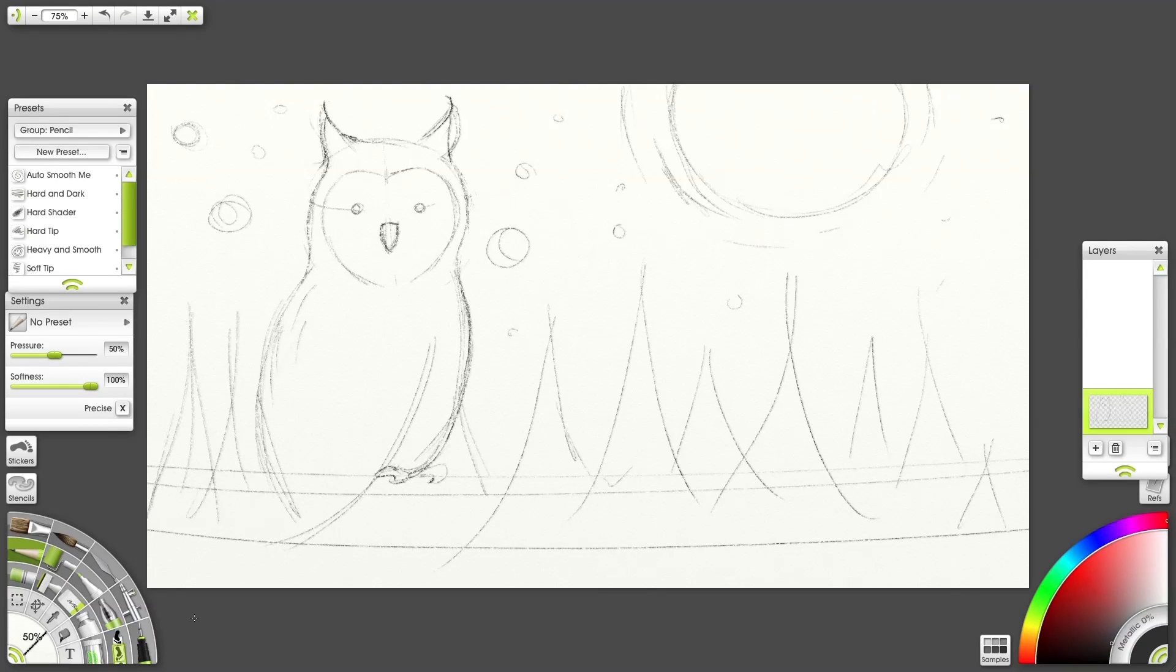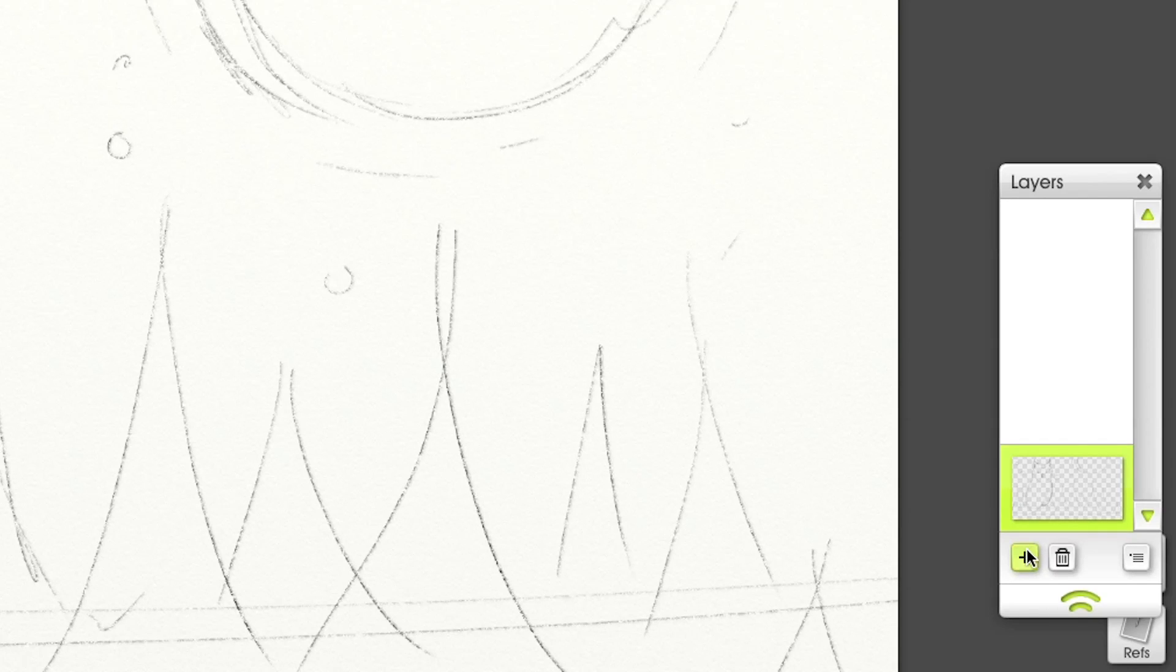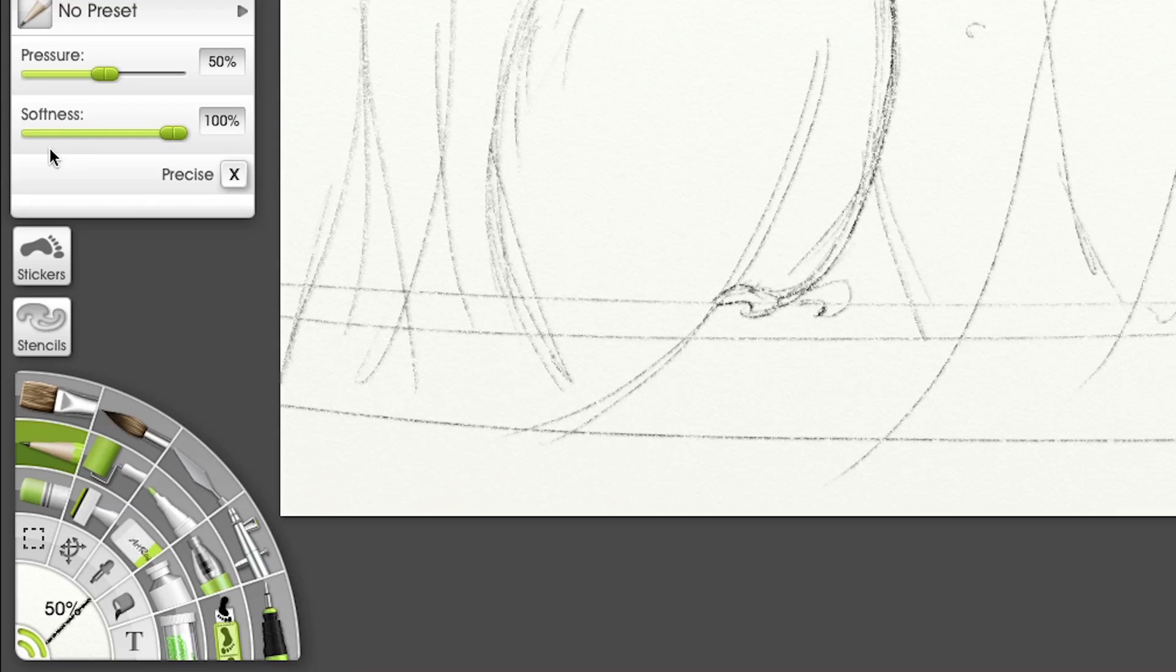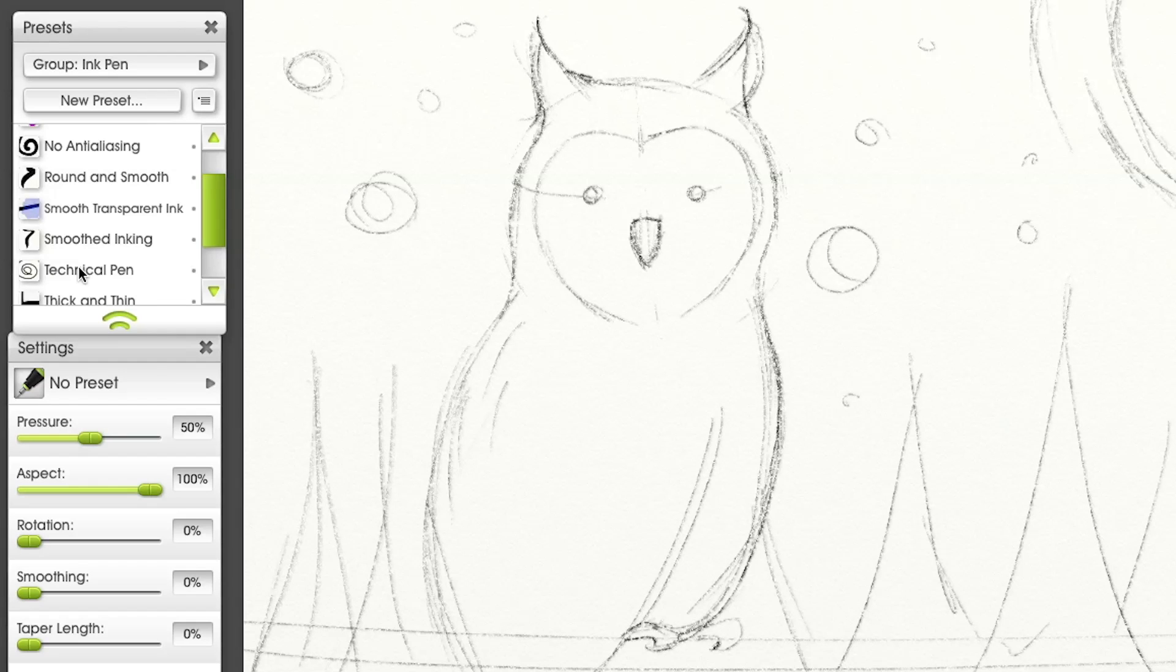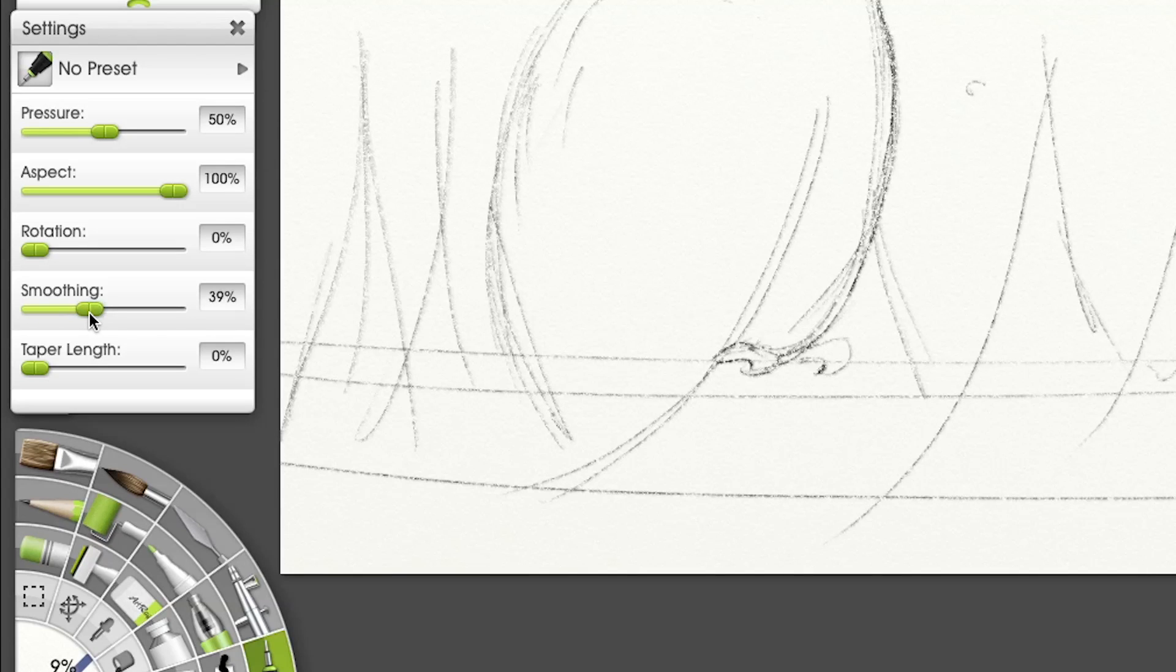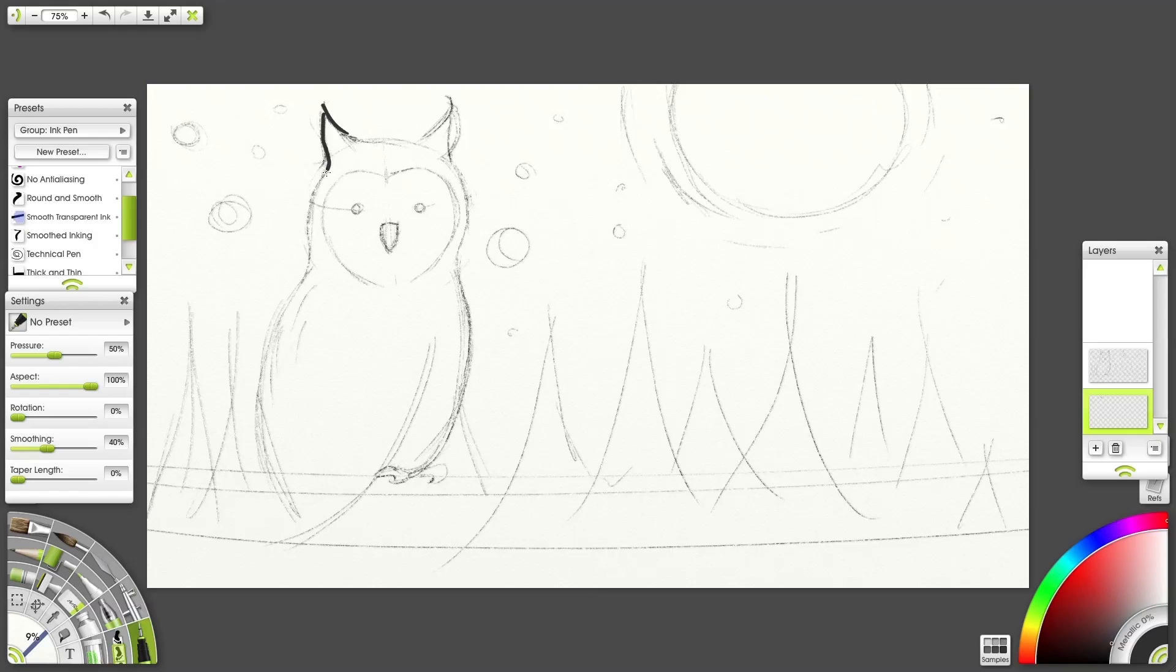Next, we'll outline and ink. Let's add a layer, bring it below and switch to the Ink Pen tool. Select the Smoothed Inking preset, change smoothing to 40% and follow your sketch.